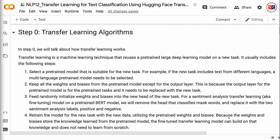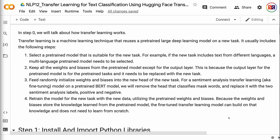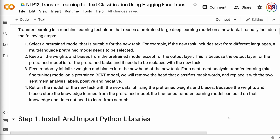Let's get started. In Step 0, we will talk about how transfer learning works. Transfer learning is a machine learning technique that reuses a pre-trained large deep learning model on a new task. It usually includes the following steps. First, select a pre-trained model that is suitable for the new task. For example, if the new task includes text from different languages, a multi-language pre-trained model needs to be selected.